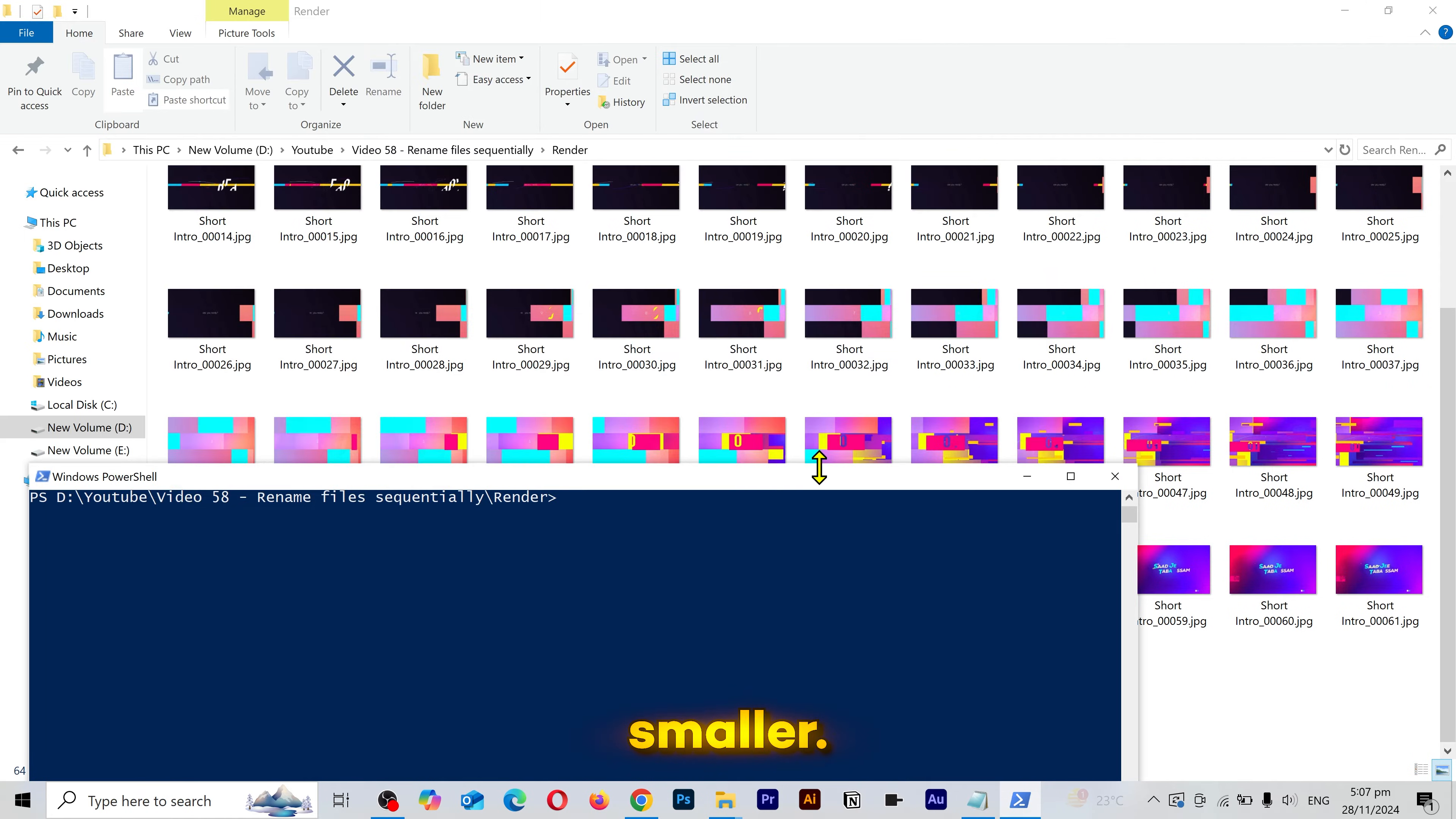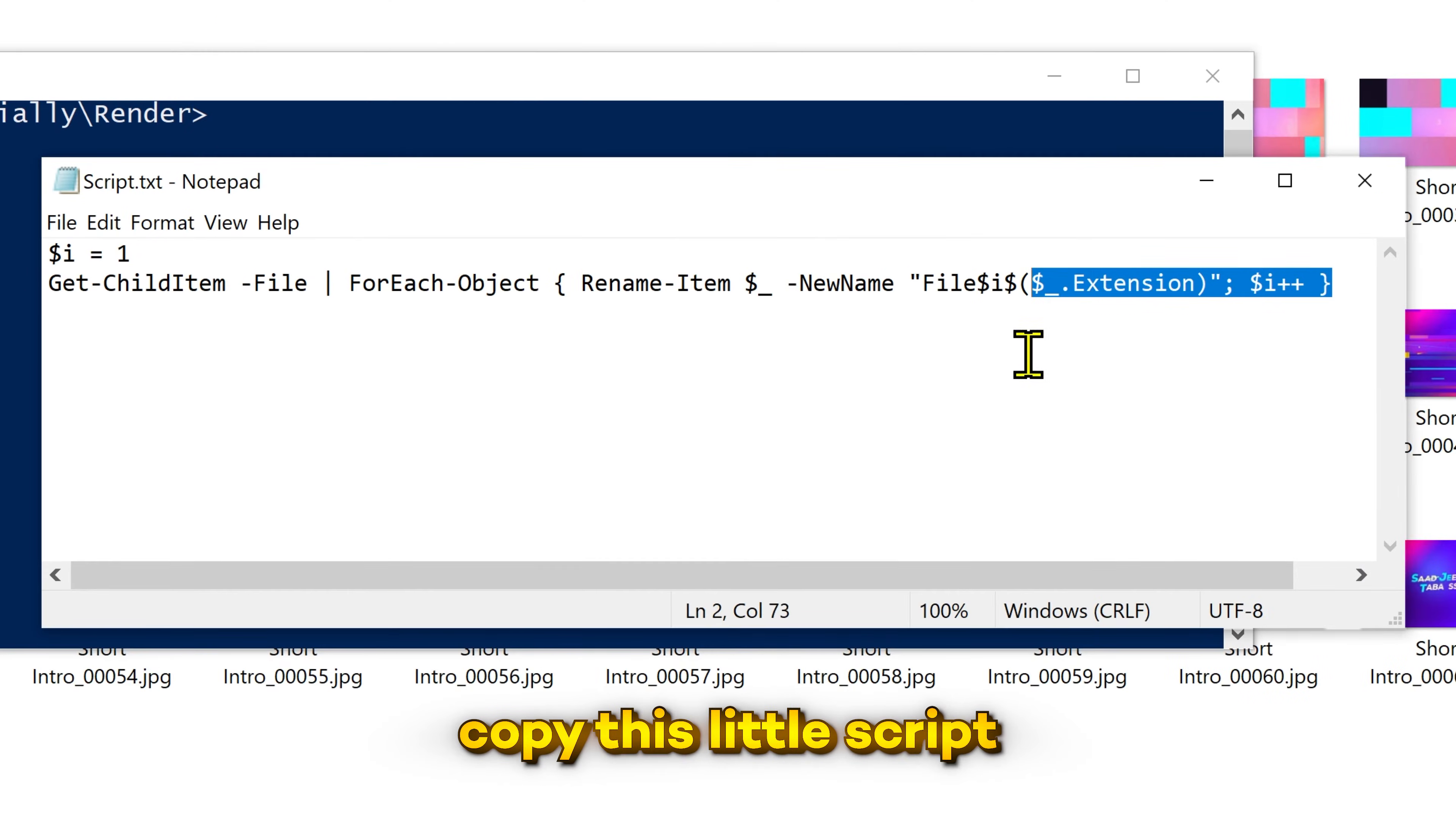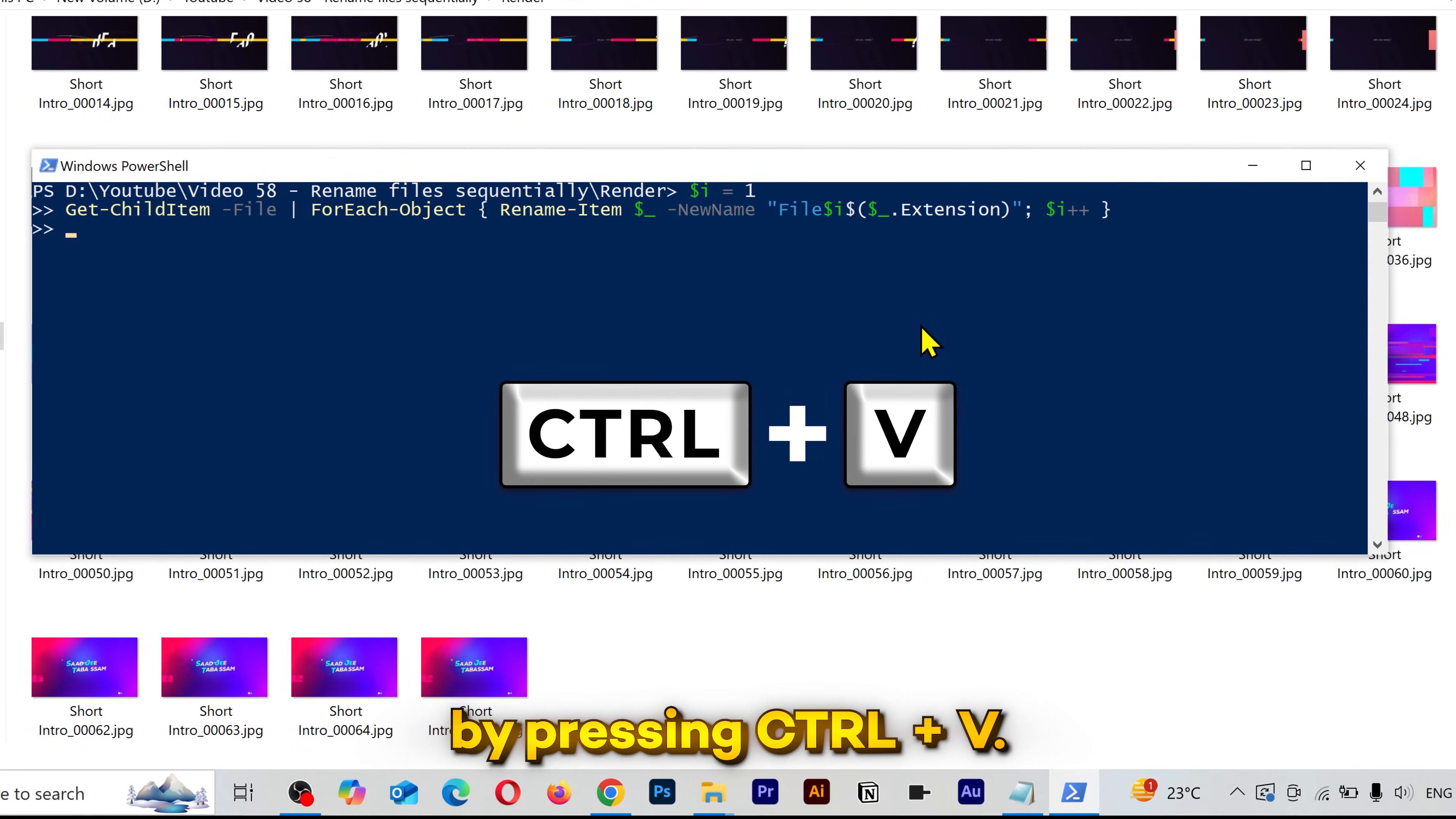I'm gonna make it smaller. Now you need to copy this little script from the video description and paste it here by pressing ctrl plus v.